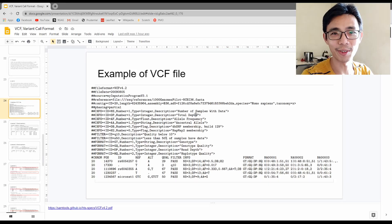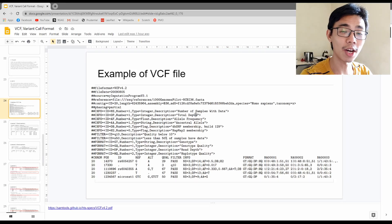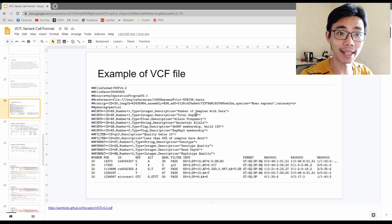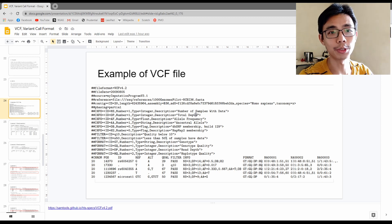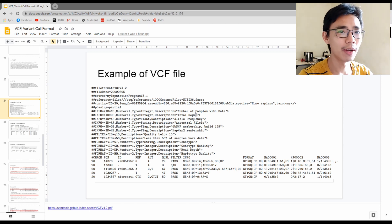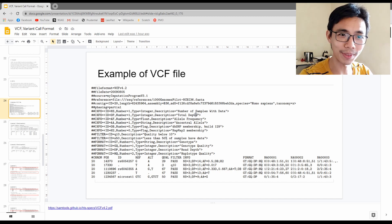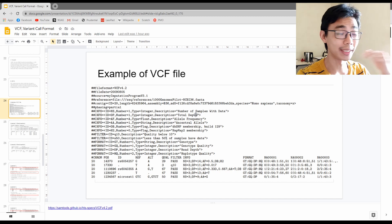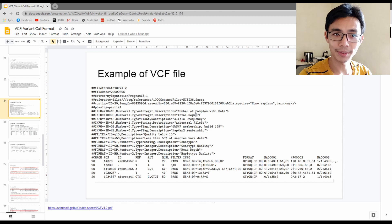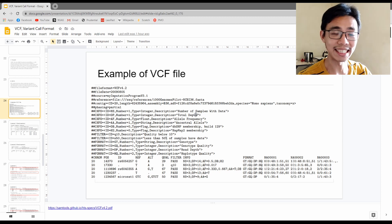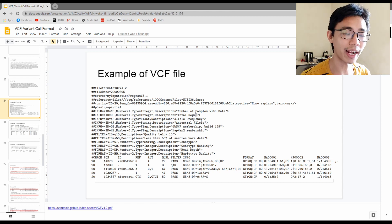Hello, good afternoon everyone. Welcome to the last part of the VCF format tutorials and walkthrough of what VCF is about, what is variant calling. Today we're going to go through a few examples using a sample VCF file to check if the understanding we have previously is actually correct.